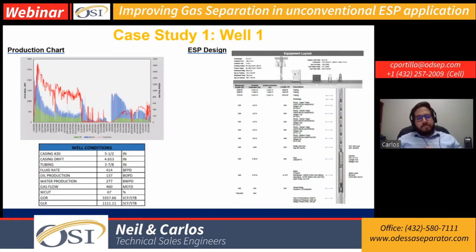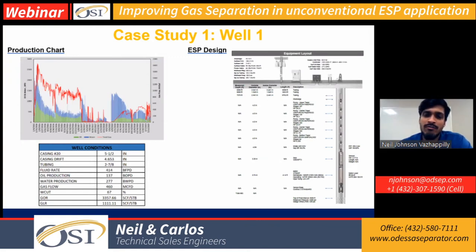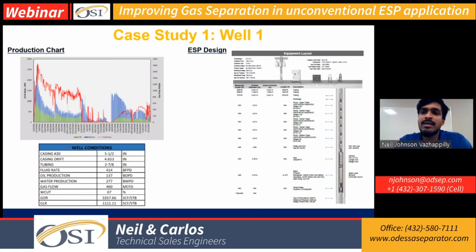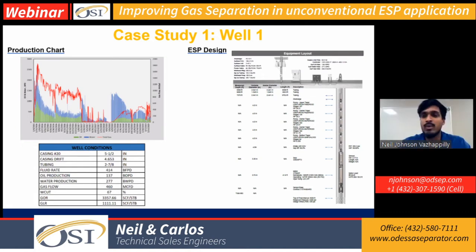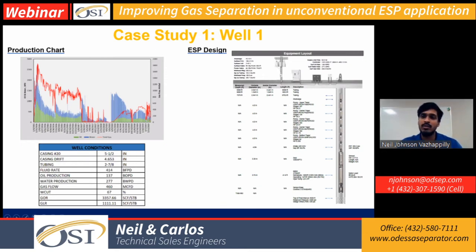Thank you, Carlos. As Carlos mentioned, what we're trying to do is include all the design principles that go into designing a gas separation or gas regulating system. The parameters that go into the design are all based on the specific well and the ESP in that well we're trying to help.